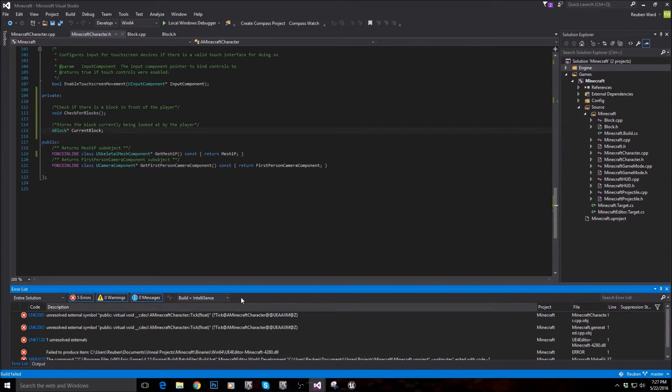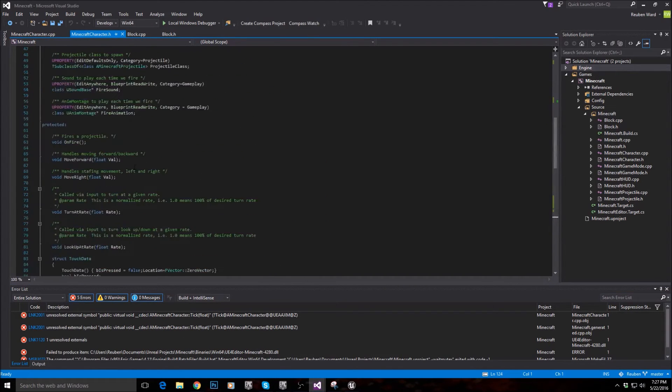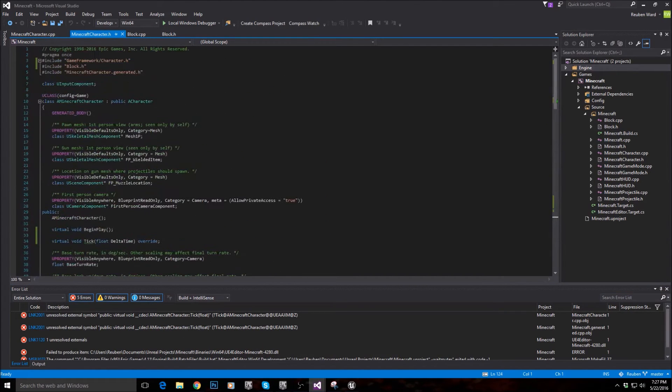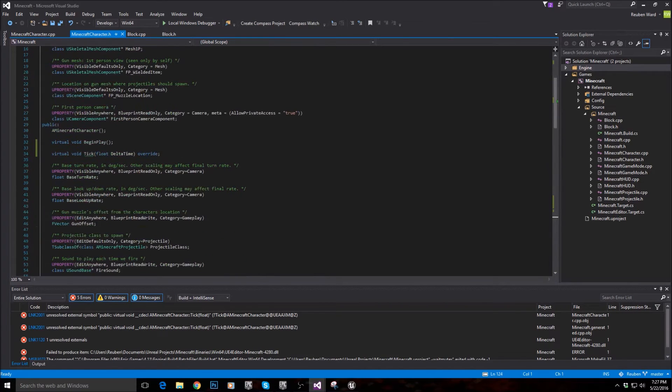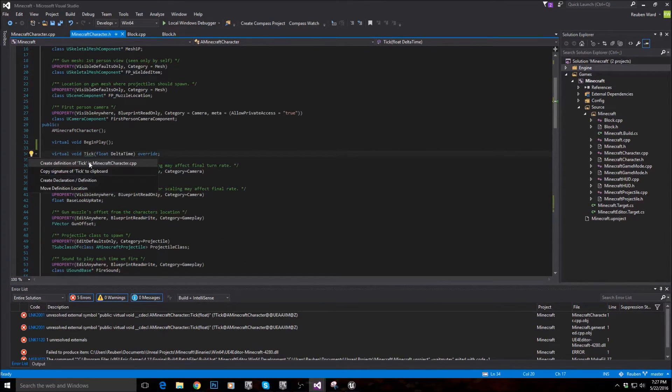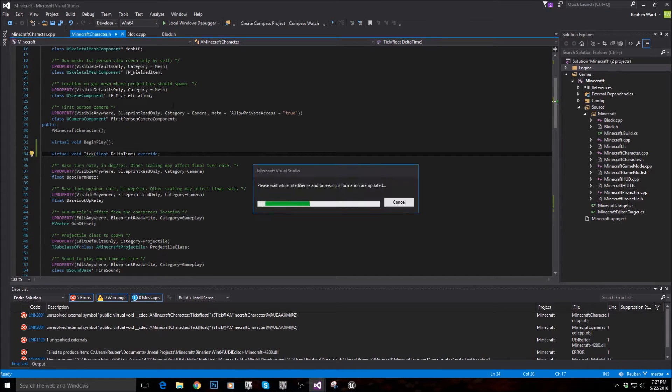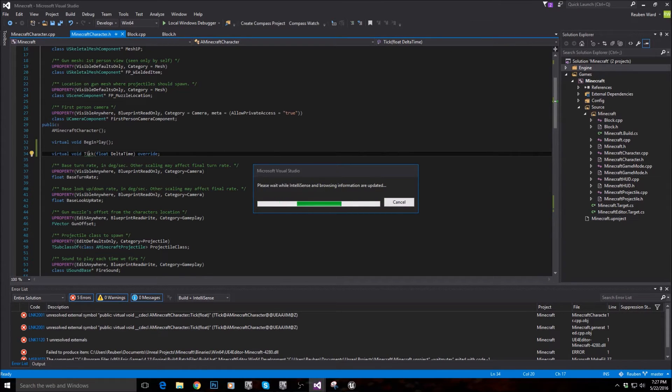Okay, what happened here is we need to actually make the tick function. So where I put this tick function, just right click that, quick actions, and create definition. So we need to create a definition for this tick function as well.